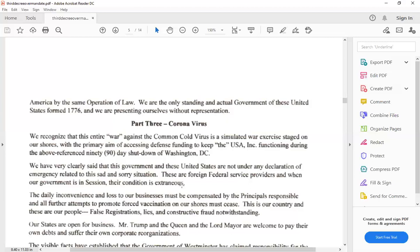Now, basically what happens is the real United States of America starts falling away out of this because she's going under the contracts of the three-city state empire. Now she's talking about what's going on with D.C. and all this other kind of crap. We don't care at that time.